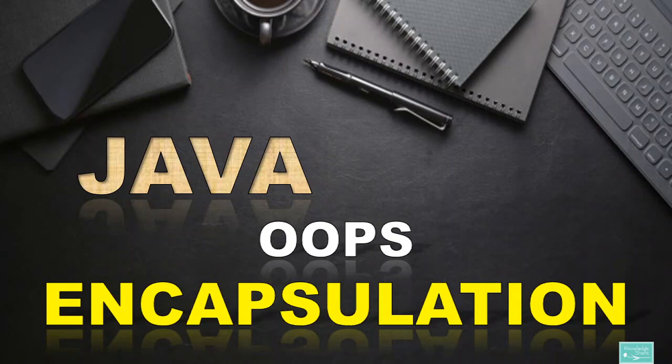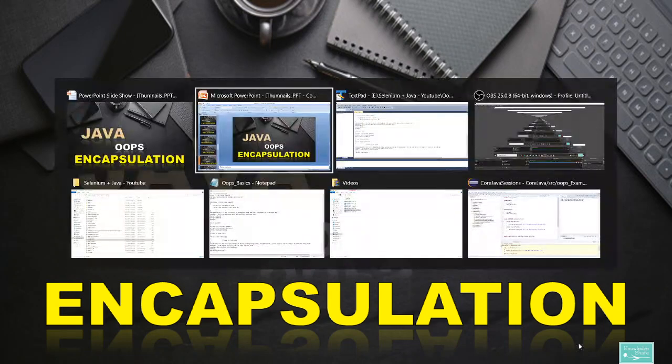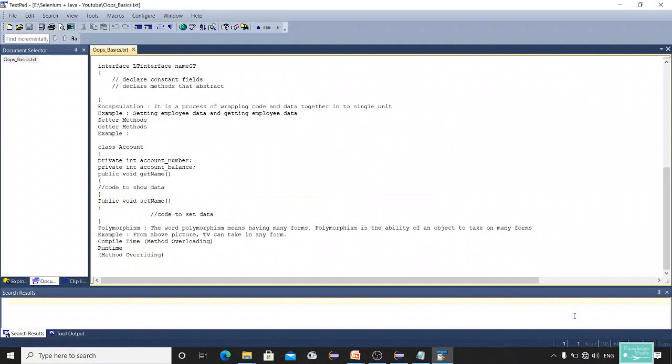Encapsulation is very important in terms of automation. You have to secure your data and maintain security related to your applications, so for that purpose we use encapsulation. Generally we have get property and set property in encapsulation. It is a process of wrapping code and data together into a single unit — for example, setting and getting employee data.